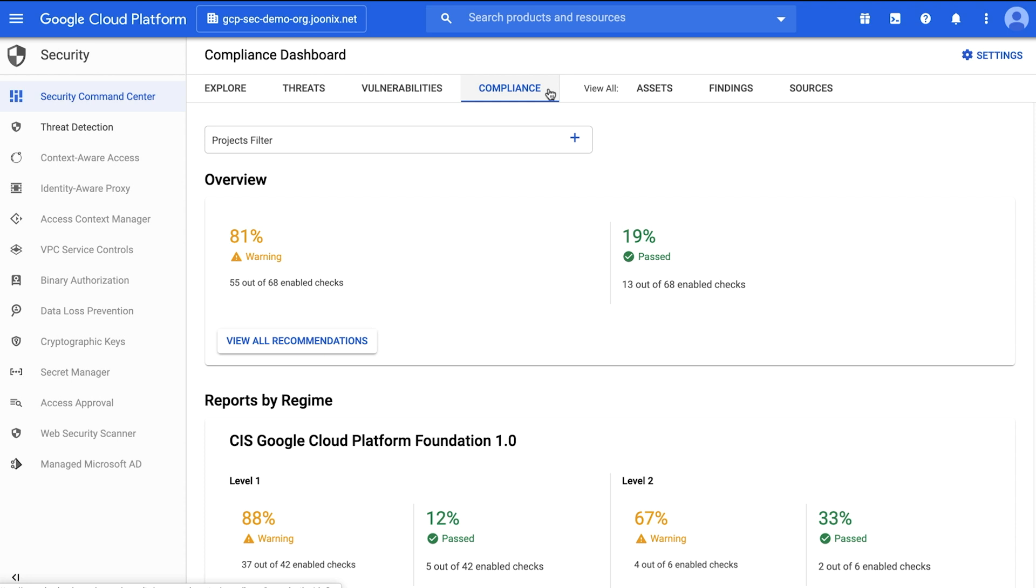With Security Command Center, you can perform several security-related actions from a single centralized dashboard. Let's get started by completing three steps.